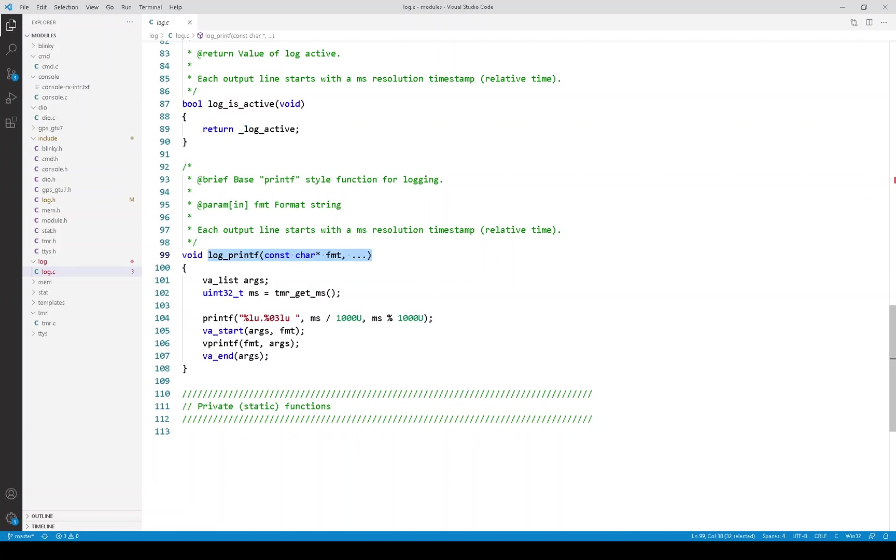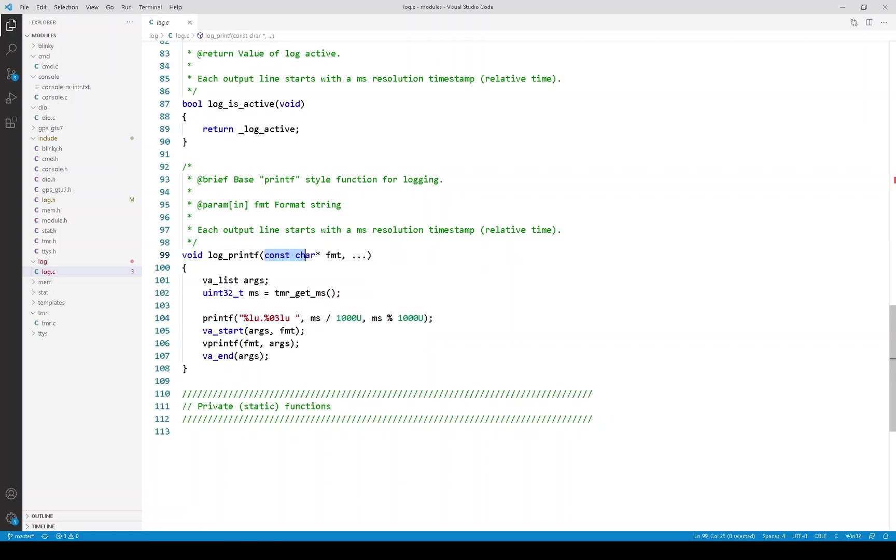Then we have the log printf function. You'll notice the first thing it does is prints a timestamp. Now this function has a printf style argument list, which has a variable number of arguments. The C standard libraries provide support to process variable length argument list. And beyond that, they provide support to create your own printf like functions.